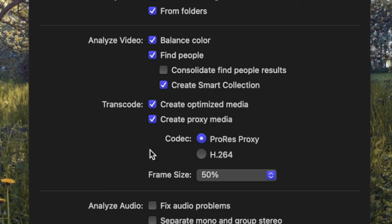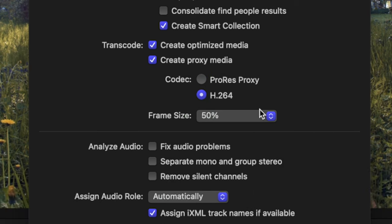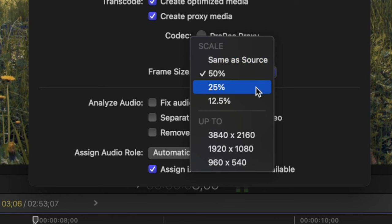Proxy media files are quite a bit smaller, but you do lose quality when editing. You can choose to transcode your media to either the Apple ProRes 422 proxy codec or H.264, and either retain the original frame size, drop it down to a percentage, or set it to max out at a specific resolution. But this is just during the editing stage. When you export your video, you can switch back to original media, and not lose any video quality.